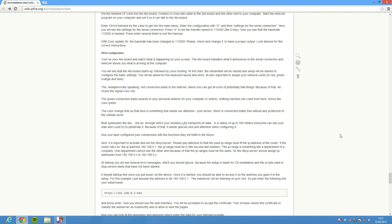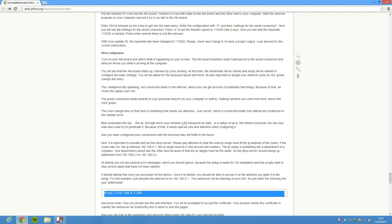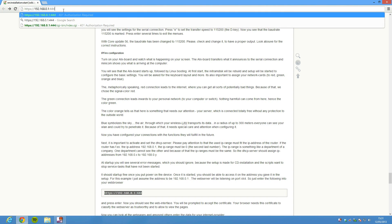So once we've actually got our server up and running and installed what we need to do is then access the web interface. Now what you need to do is basically whatever IP address you've given it you need to find that out. And you also need to point it to port 444 and obviously make sure it's HTTPS. This is from the IPFire wiki so I will put a link in the description below but you can see it up there. And then we're going to go to here.